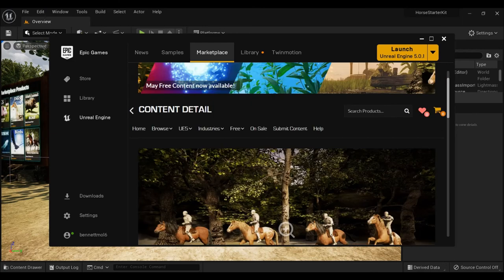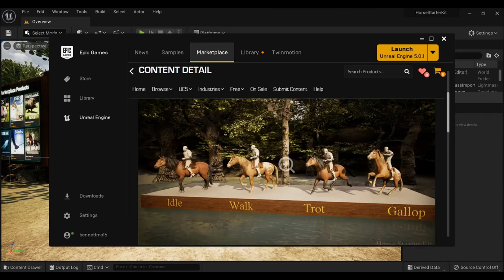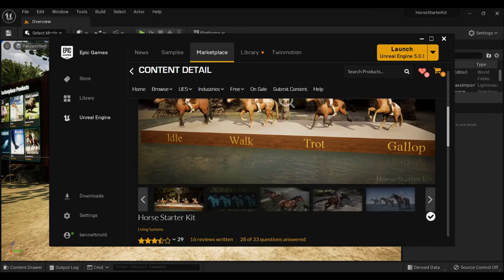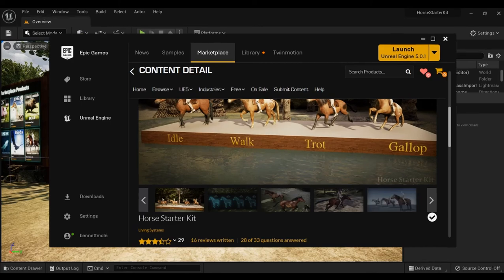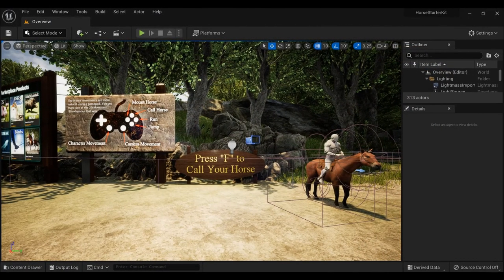Welcome everybody, we're going to check out the new pack that is available where you can ride horses. It has a ton of animations, over 70 animations in the Horses Starter Kit by Living System. Let's jump into this pack and it should be really exciting as we get in there.